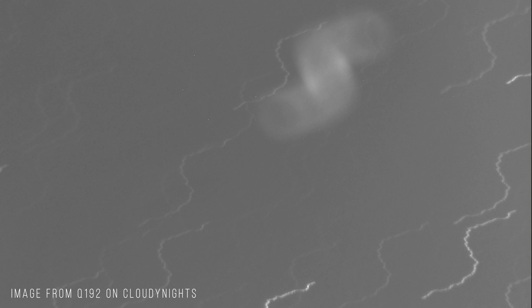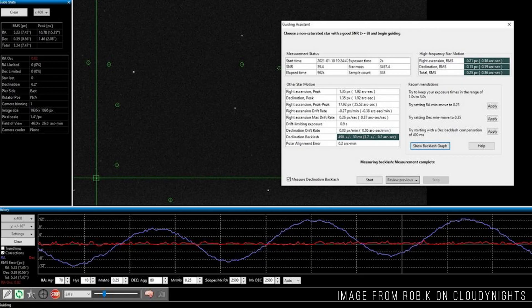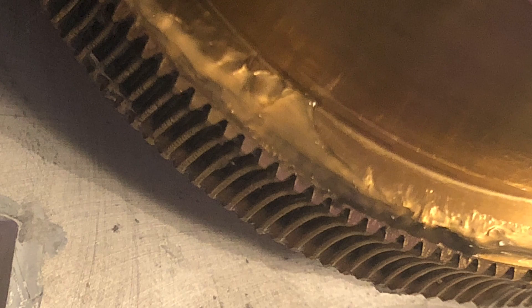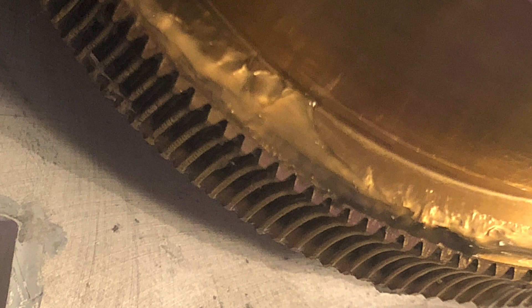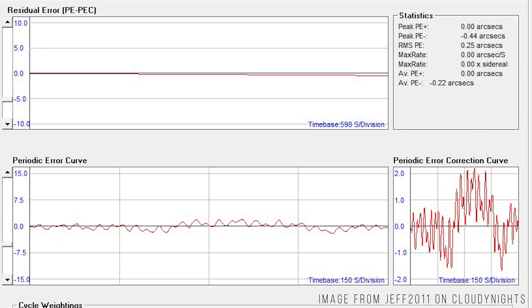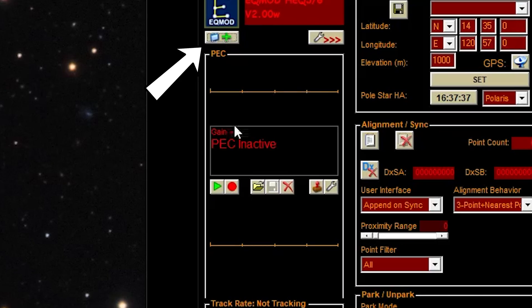The second possible cause is periodic error. So periodic error is caused by the gears inside your mount. As they rotate through each cycle, different parts of the gears are interacting with each other as they rotate. Small imperfections in these gears can cause your image to rock back and forth slightly. This can be fixed by running periodic error correction, which you must train EQMOD to do by guiding on a star.